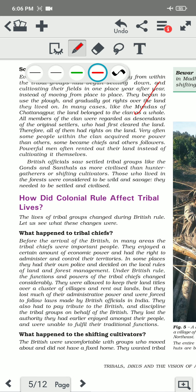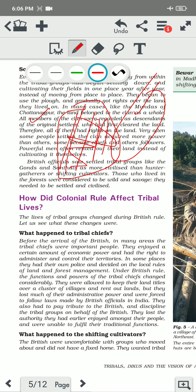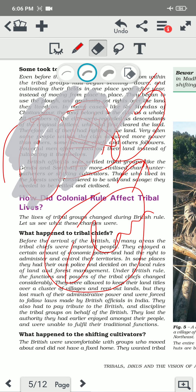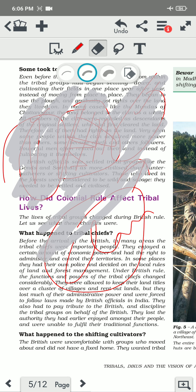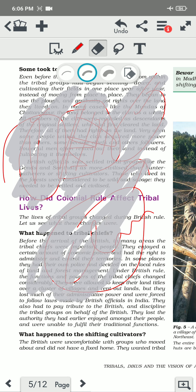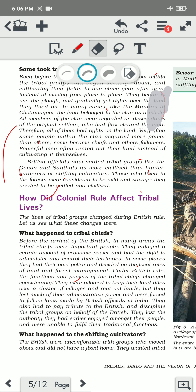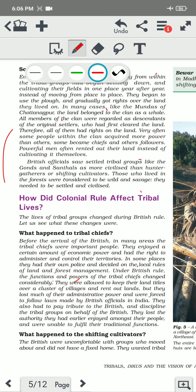After settling, they got rights over the land they lived on. In many cases, like the Mundas of Chhota Nagpur, the land belonged to the clan as a whole — a group of people of that particular tribe — rather than to a single individual. A complete clan had the right over that particular land. If they wanted to earn their livelihood, they would work that land collectively and collectively divide whatever they got from it.